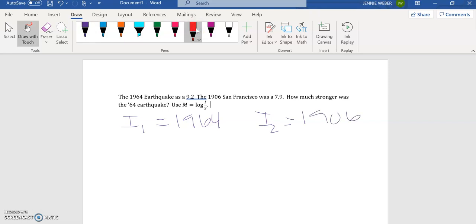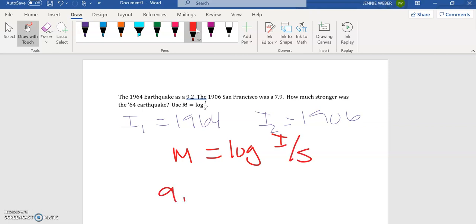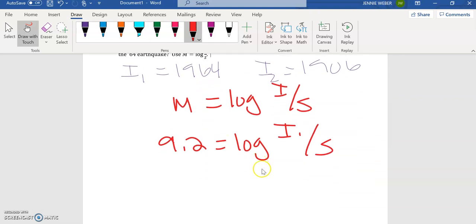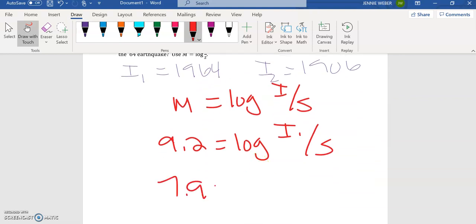So I have two equations. I have the magnitude, and I'm using this one: log of intensity over our base S here. So the first one is 9.2 equals log I1 over S, and the second one here is going to be 7.9 equals log of I2 over S.